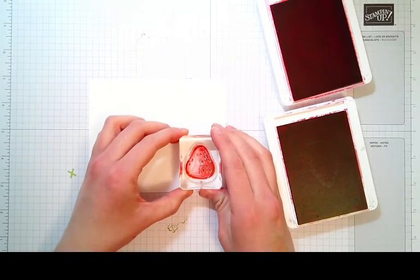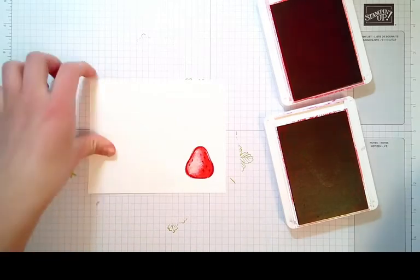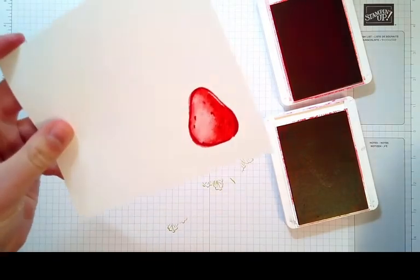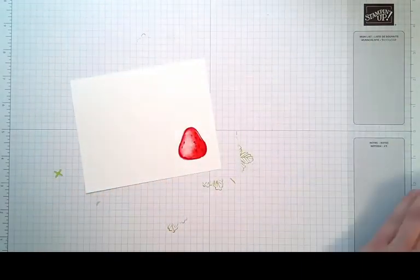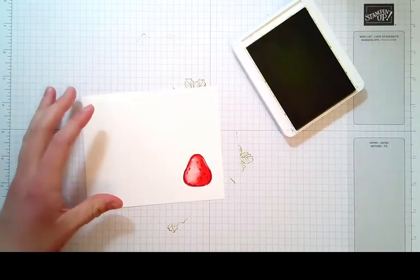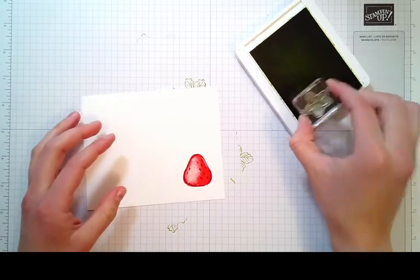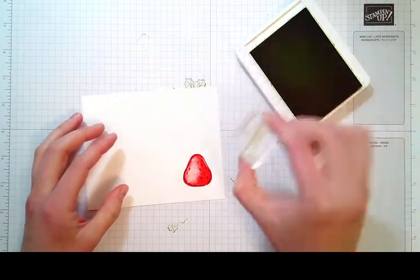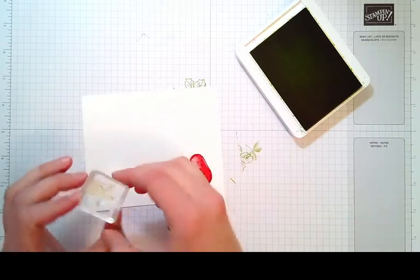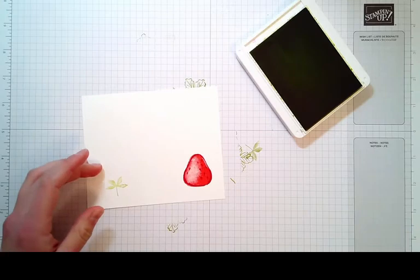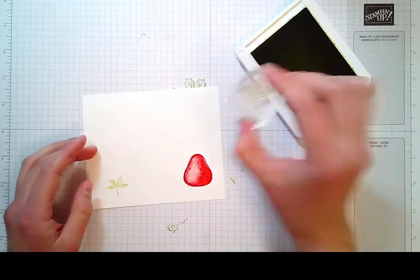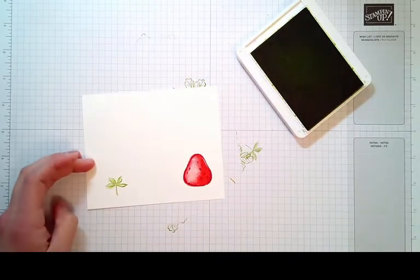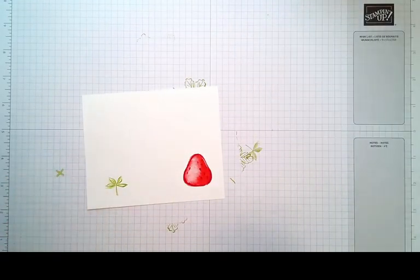Stamp that right on top and you'll see that gives a nice two-toned layer there. Then grab your Granny Apple Green ink again and we are going to take the solid stamp little leaf strawberry topper. Stamp off first and then stamp on. Then you will take the outline, just ink up and directly stamp on top so that it gives a nice two-tone look.